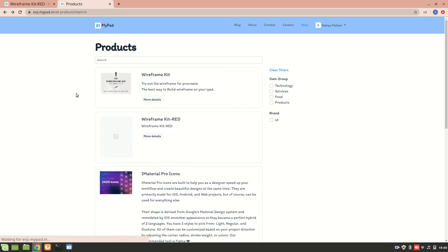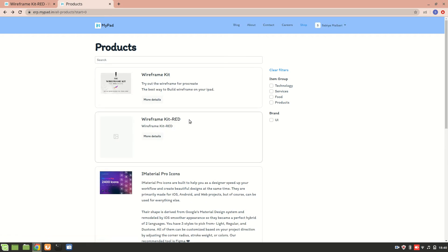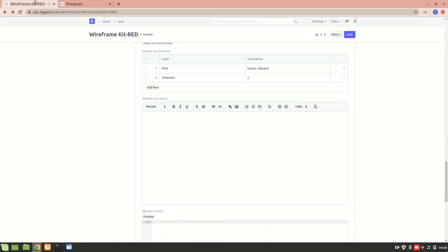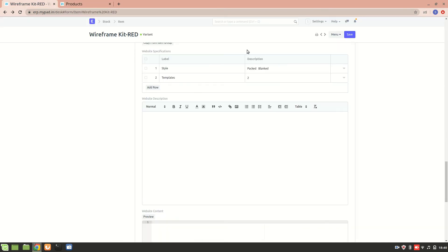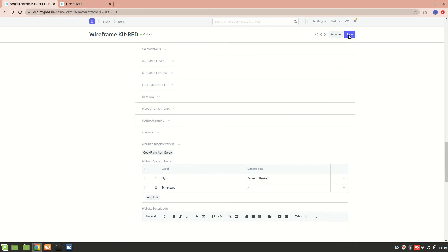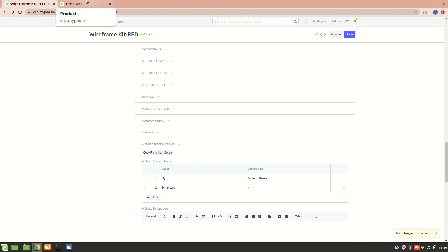Let's have a look at it. Okay, so this wireframe kit red is now available on the website. So this is how you create a variant. I hope you understood it. In next video I'll explain to you about the attributes, about the attribute filter over here, so we can add that also.